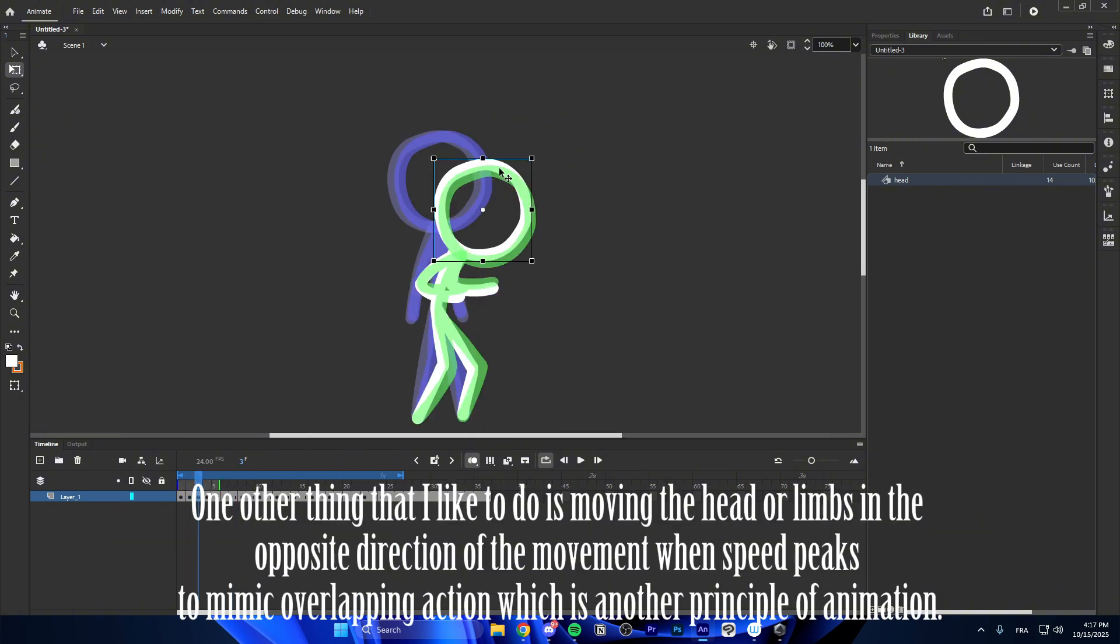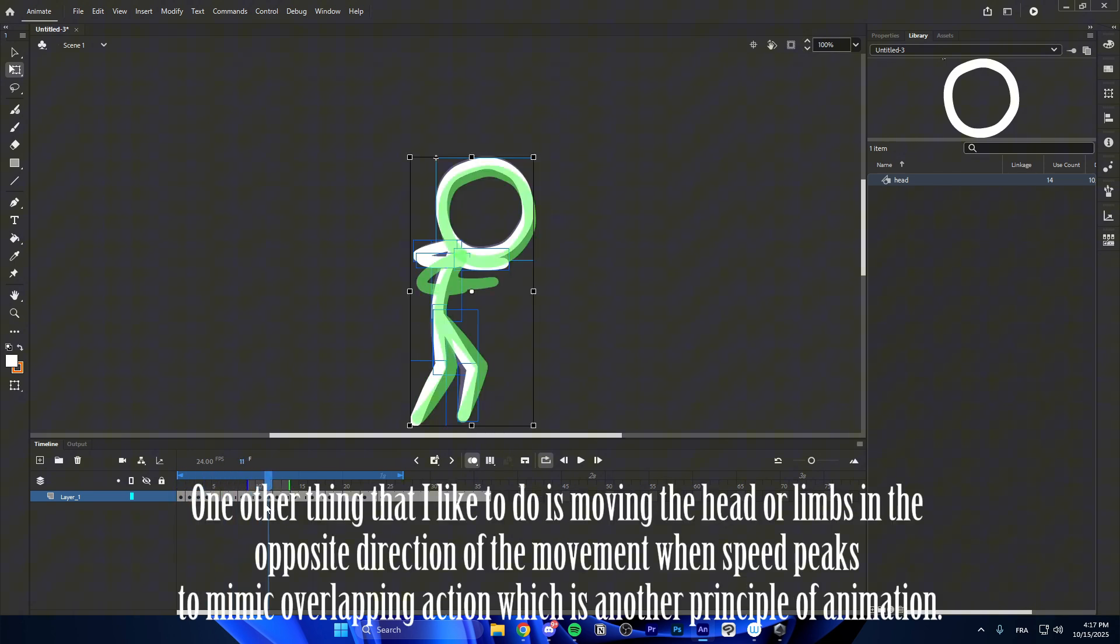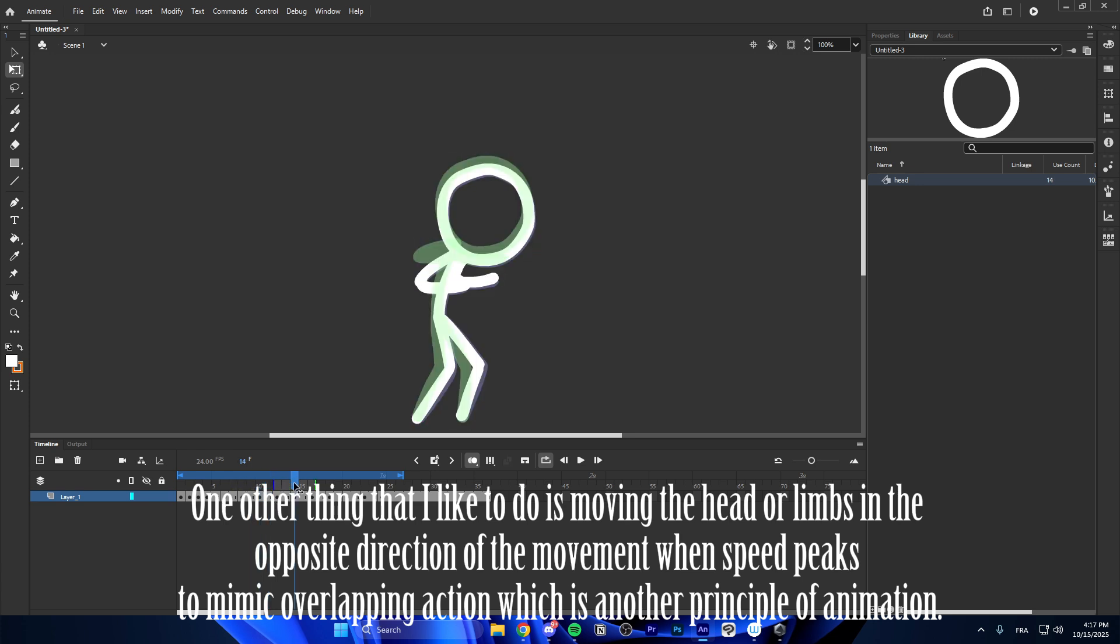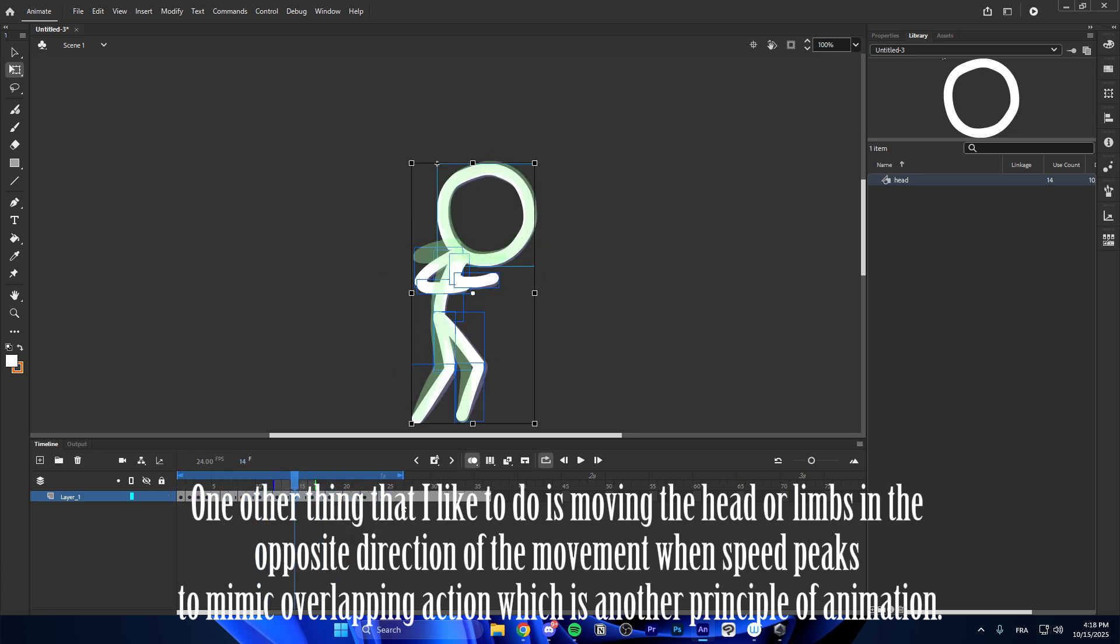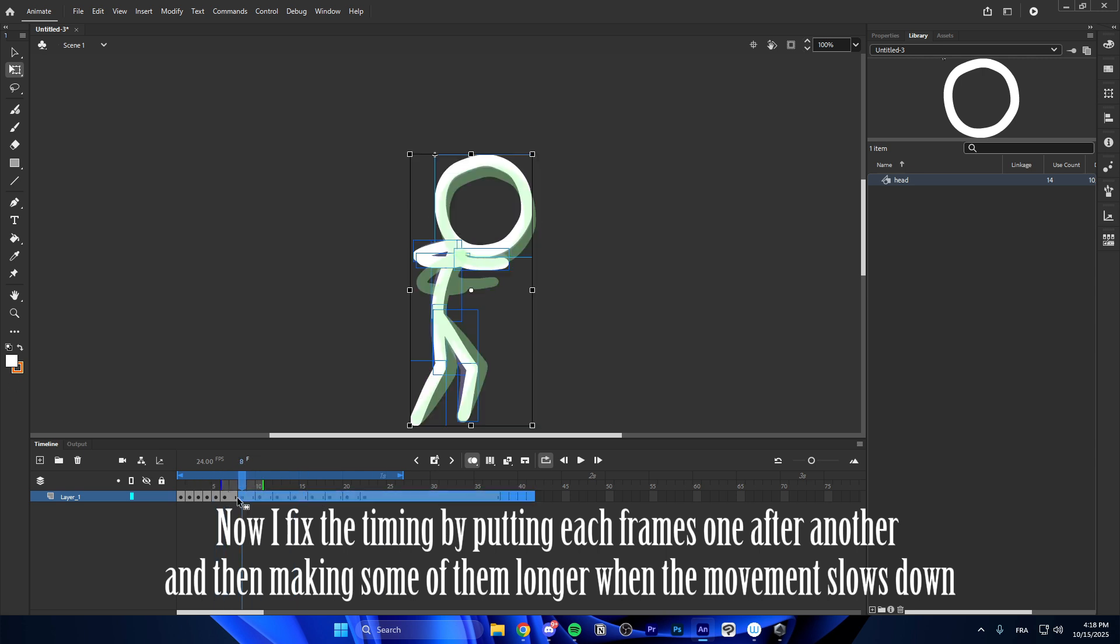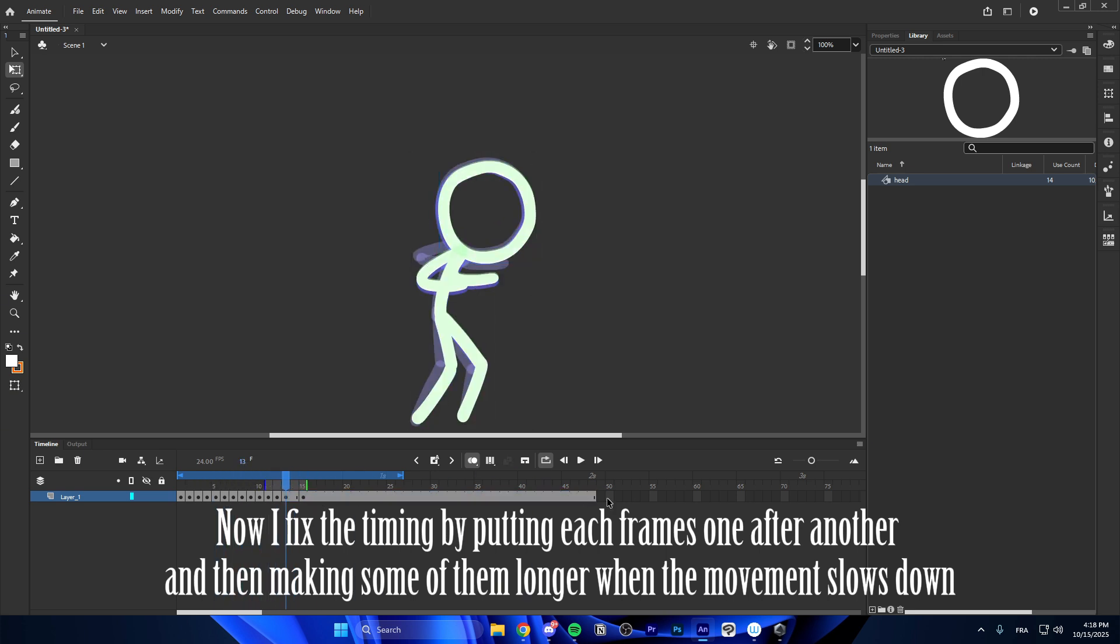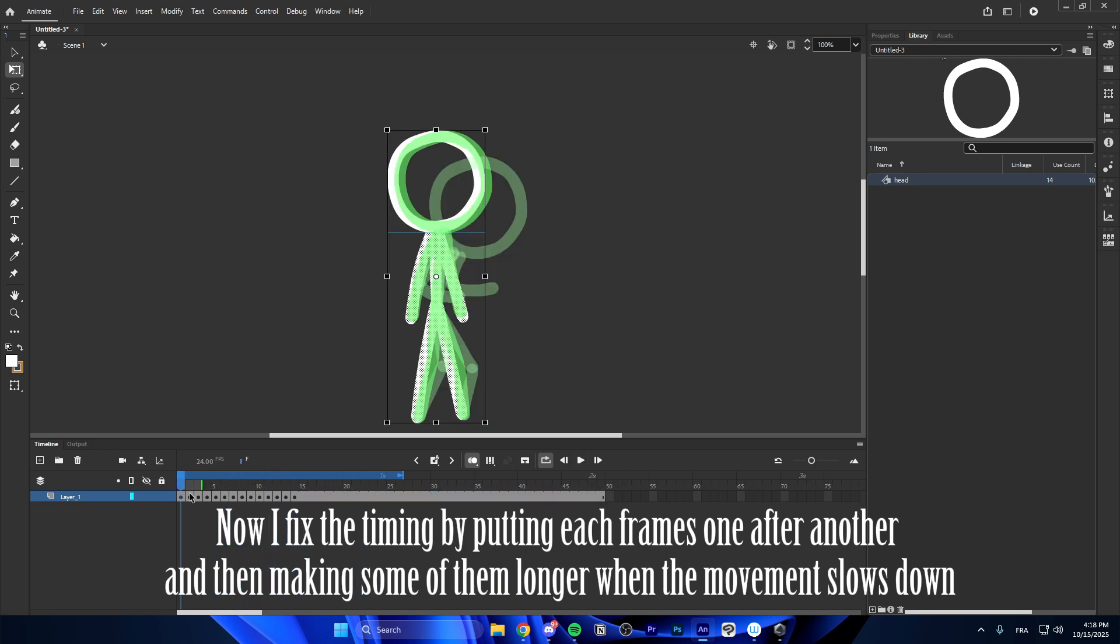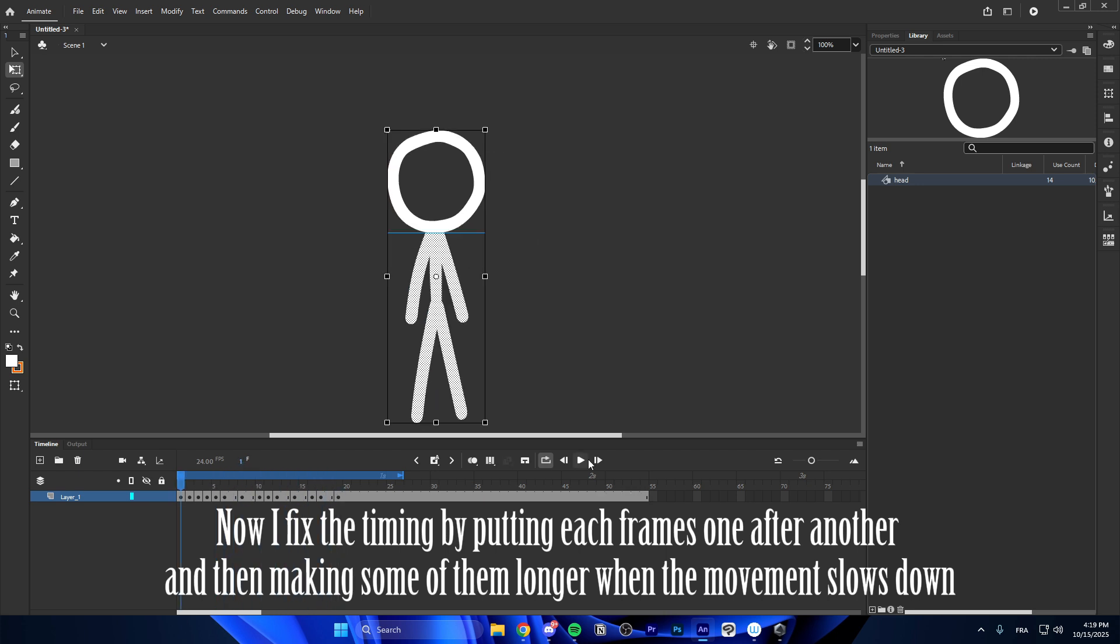One other thing that I like to do is moving the head or limbs in the opposite direction of the movement when speed peaks to mimic overlapping action, which is another principle of animation. Now, I fix the timing by putting each frame one after another and then making some of them longer when the movement slows down.